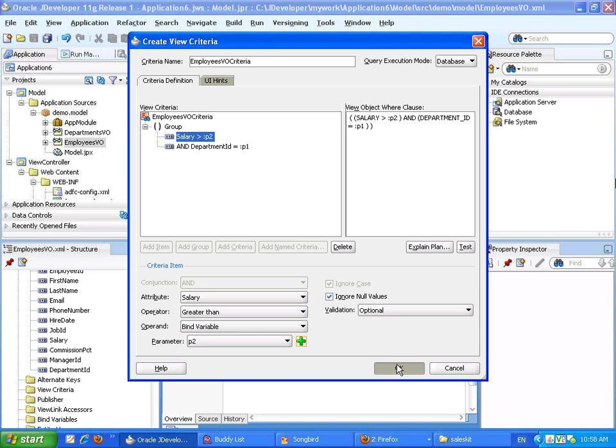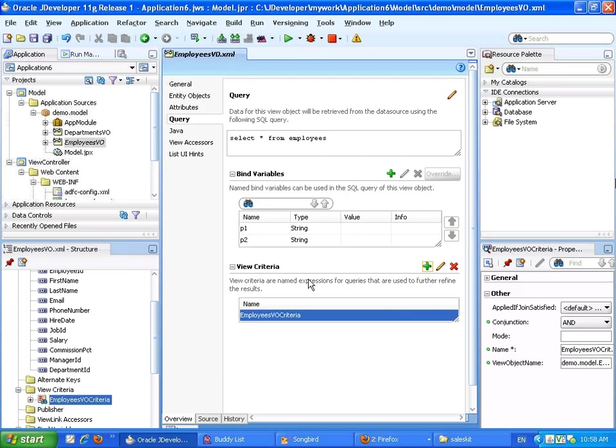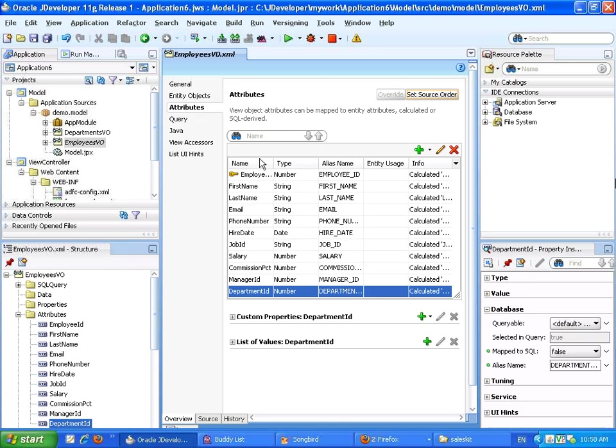So this is our condition. It's called employee VO criteria, and it's done here.